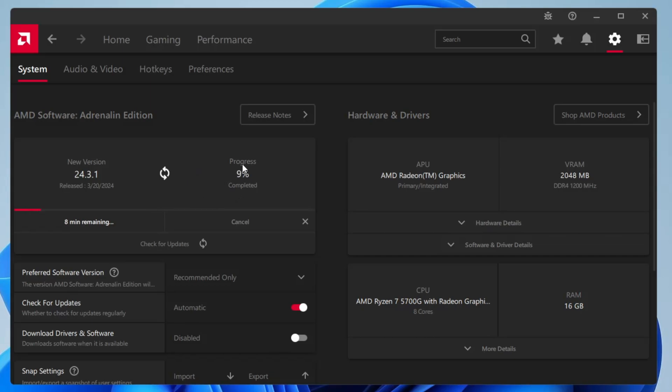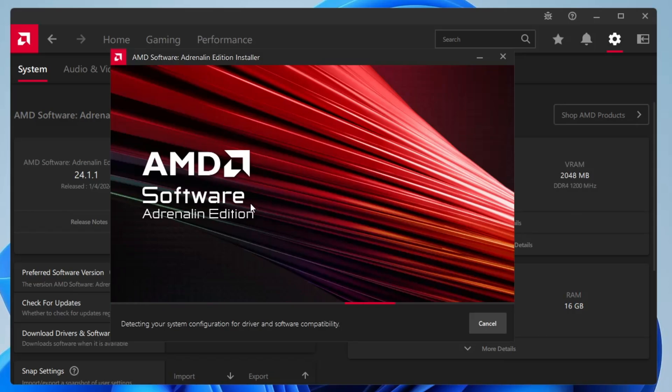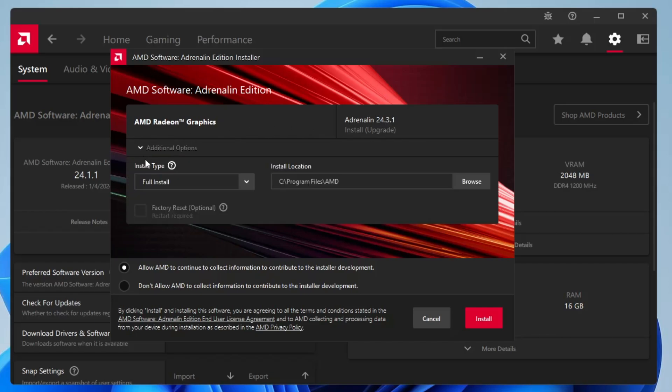Once it gets downloaded it will ask you to install, so you will have to click on install. In the next page it will say that it will be installing the AMD Radeon graphics, this will be the version, and in the additional option if you want to go with the full install you can go with it.